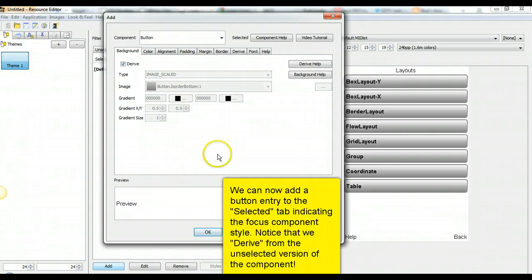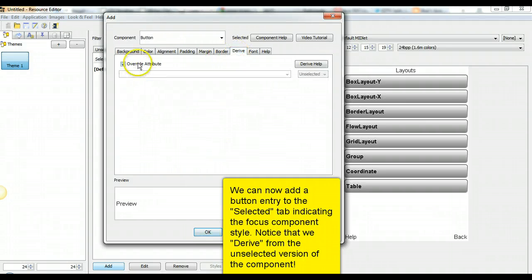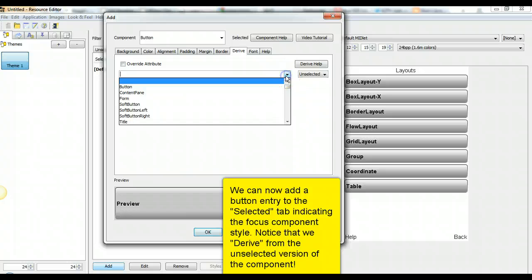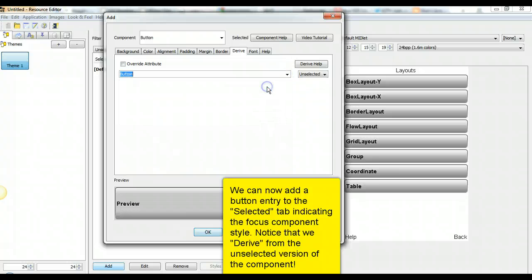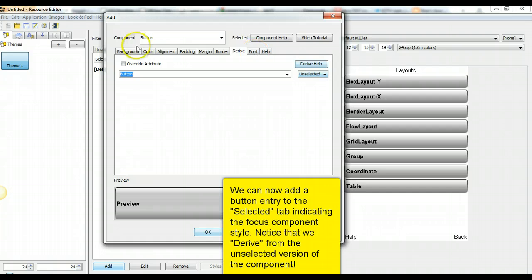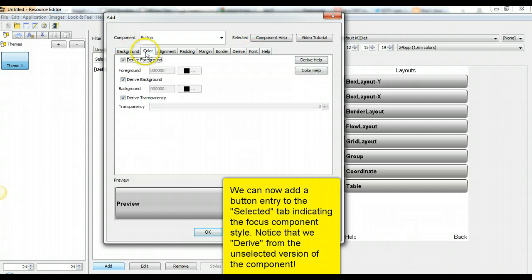We can now add a button entry to the selected tab, indicating the focus component style. Notice that we derive from the unselected version of the component.